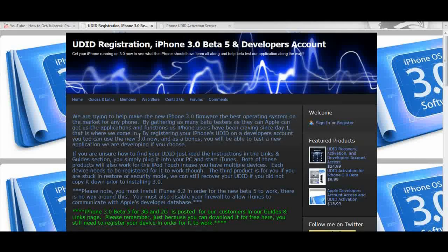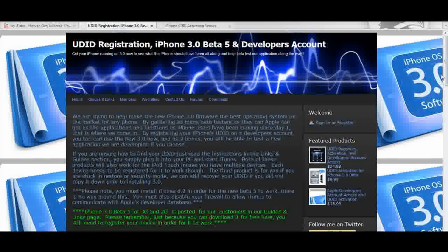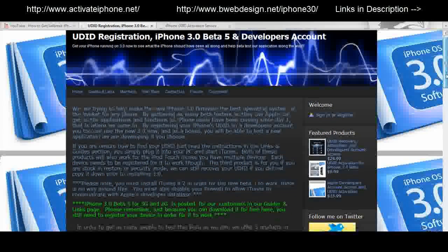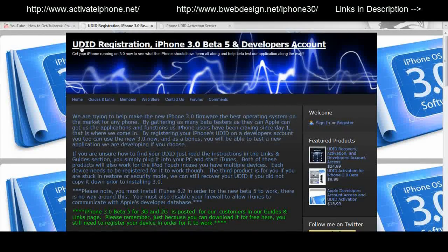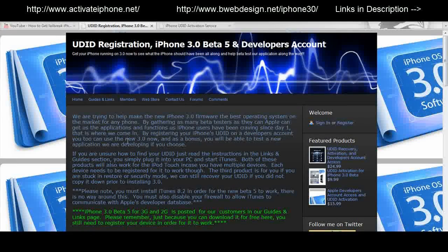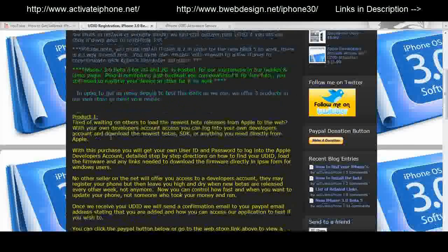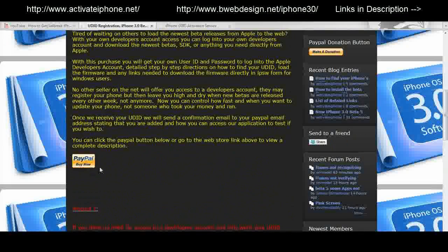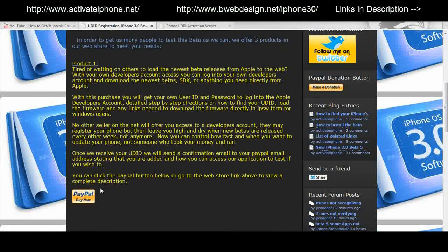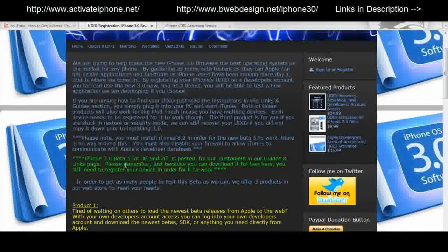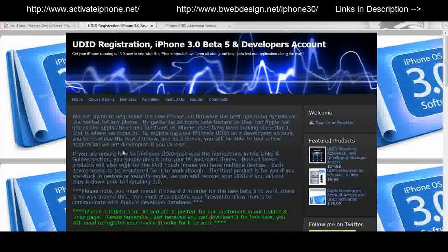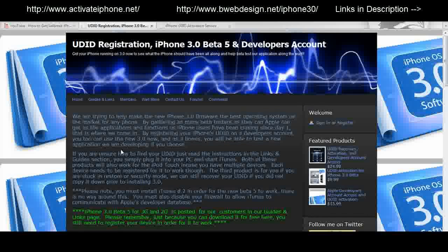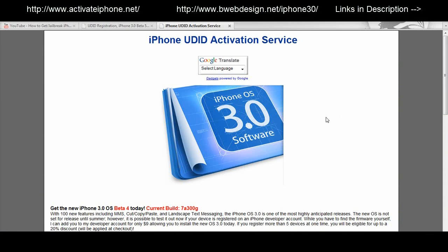The two sites which were recommended were activateiphone.net and bwebdesign.net. I had a look at them and I think the activateiphone.net is better because it has links, guides, download links for everything you will need and it's up to date. The other one didn't update to the fifth beta so they're a bit behind.